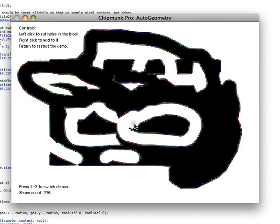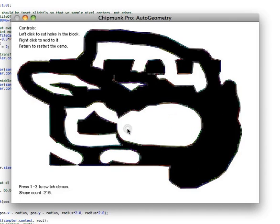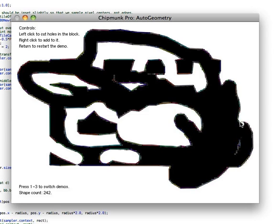So for that huge procedural terrain I had before, it would take megabytes and megabytes of memory to store all the bitmap data for that, which you don't really want.